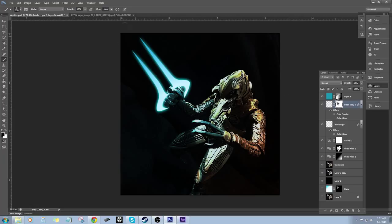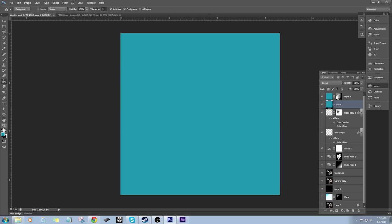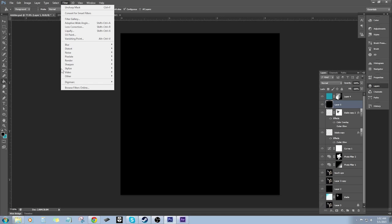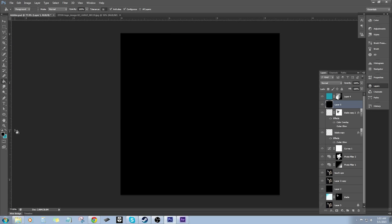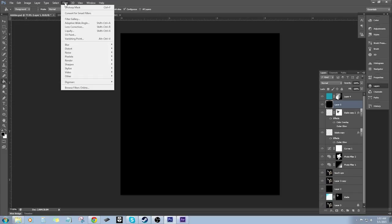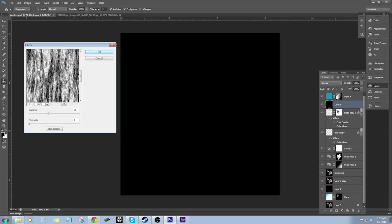Roll up to a new layer, fill it with black, then go to Filter > Render > Fibers. I've got variance around 28 and strength turned up a bit — hit OK. We need the streaks going the opposite direction, so Control+T, right-click Rotate to orient them along the sword. Then right-click Distort and pull the corners in to fit the sword shape. Turn opacity down to see what we're doing and position it.